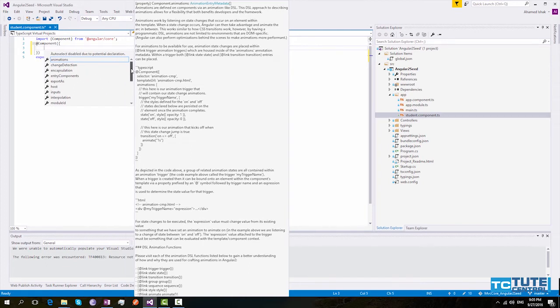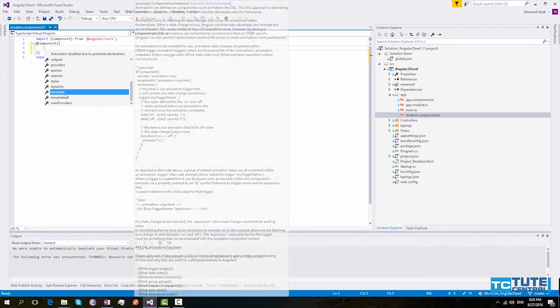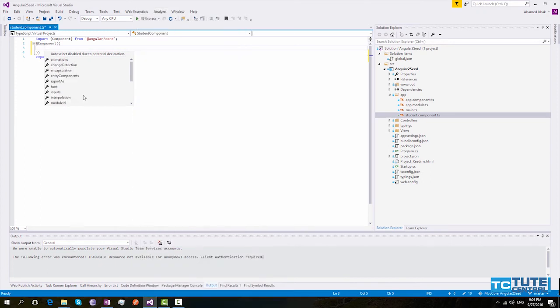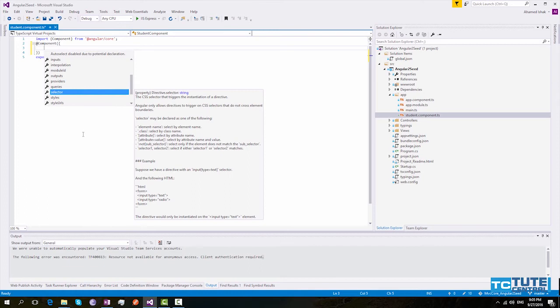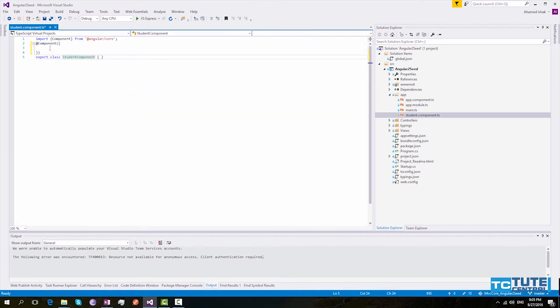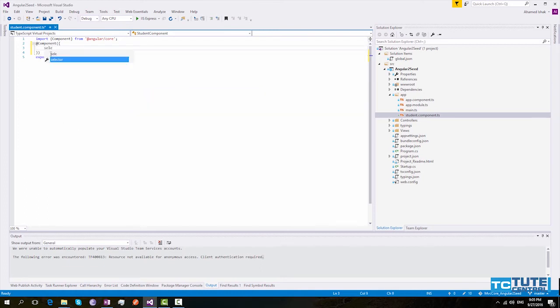I will not use all these properties in this example. So I will use only template, template URL, and selector properties to provide information to Angular compiler. This selector property is the CSS selector for this component. So I will name it as student.